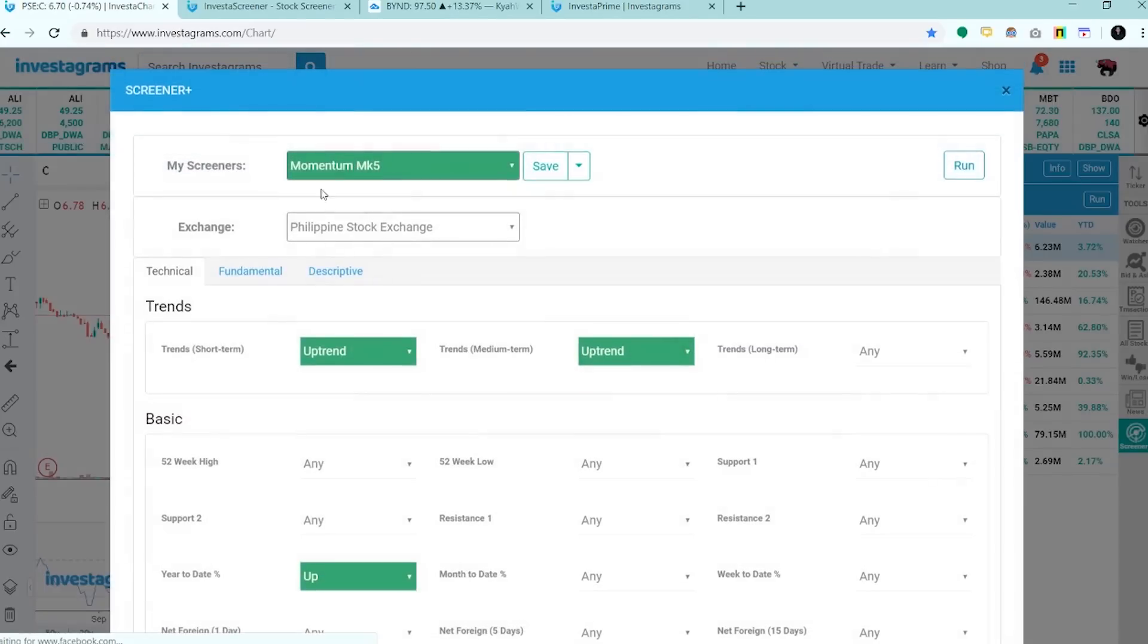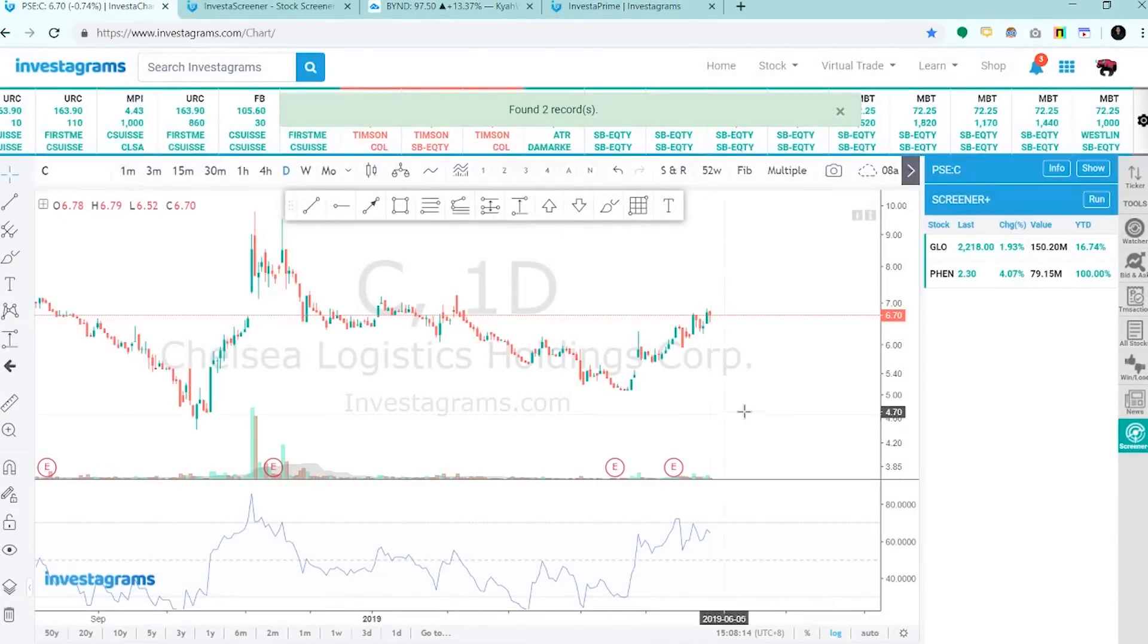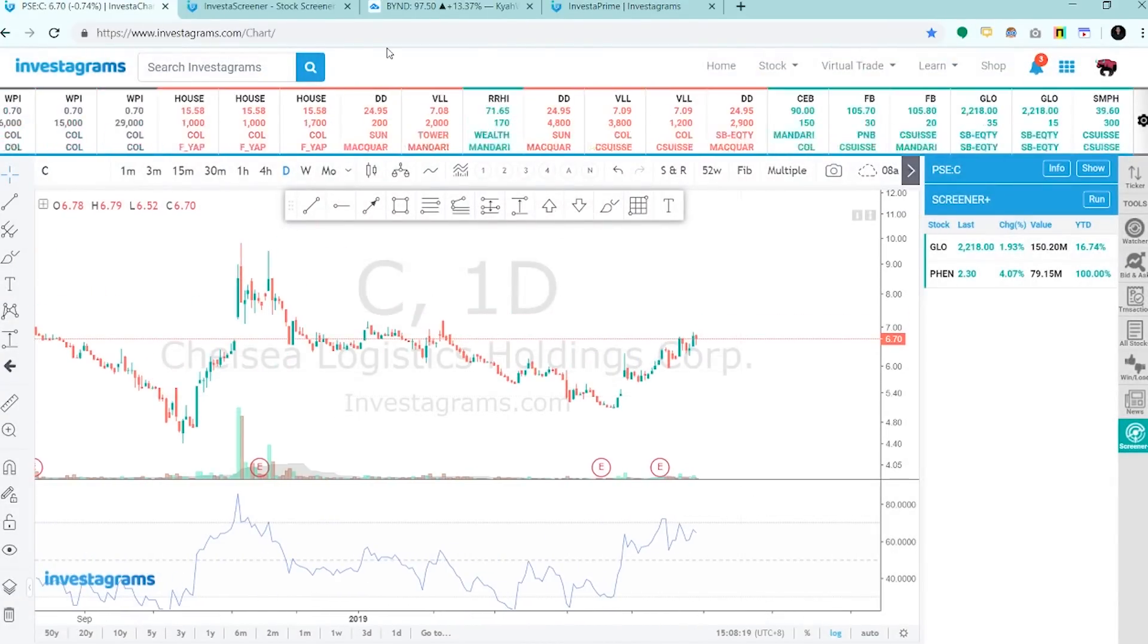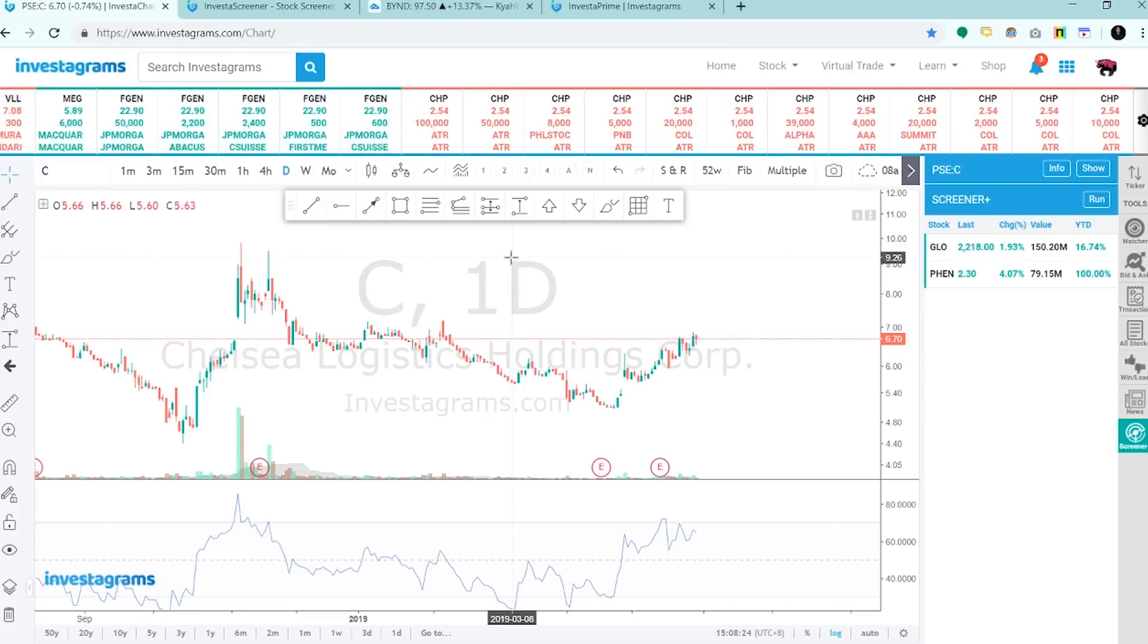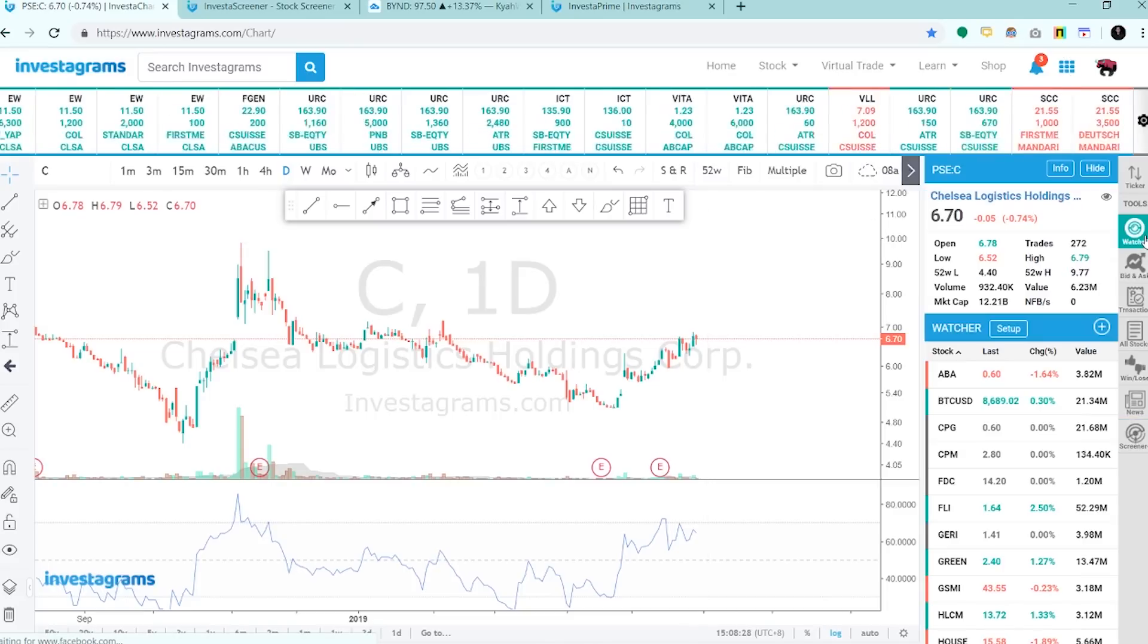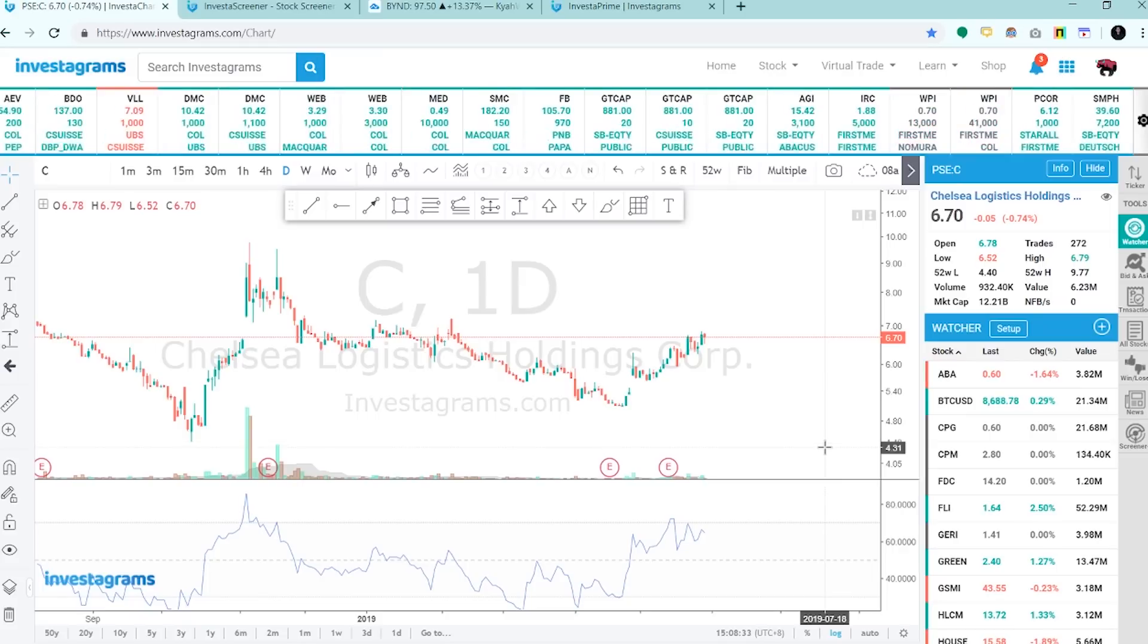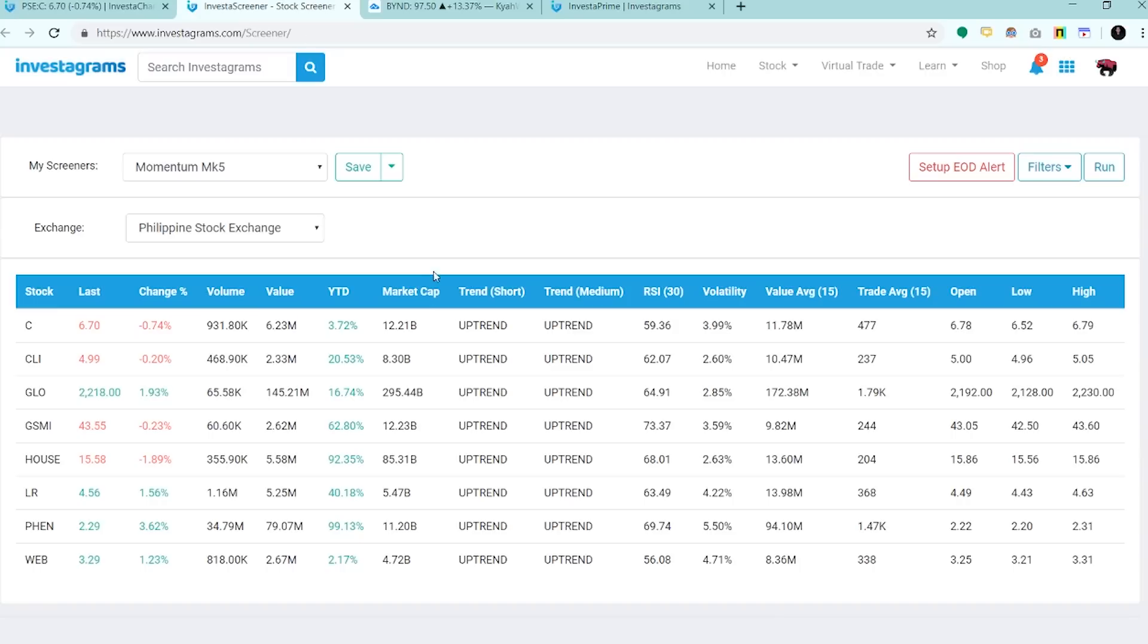Try natin mag-run ng iba. Pumasok din Low and Fenn. In just a few clicks, makapag-screen tayo ng stocks real time and pwede natin i-trade based sa setup na qualified sa system natin.